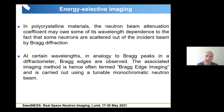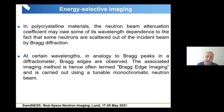In polycrystalline materials, the neutron beam attenuation coefficient shows wavelength dependence due to some neutrons being scattered out of the incident beam by Bragg diffraction. At certain wavelengths — in analogy to Bragg peaks in a diffractometer — Bragg edges are observed. The associated imaging method is hence often termed Bragg edge imaging, and it is carried out using a tunable monochromatic neutron beam at steady state neutron sources.